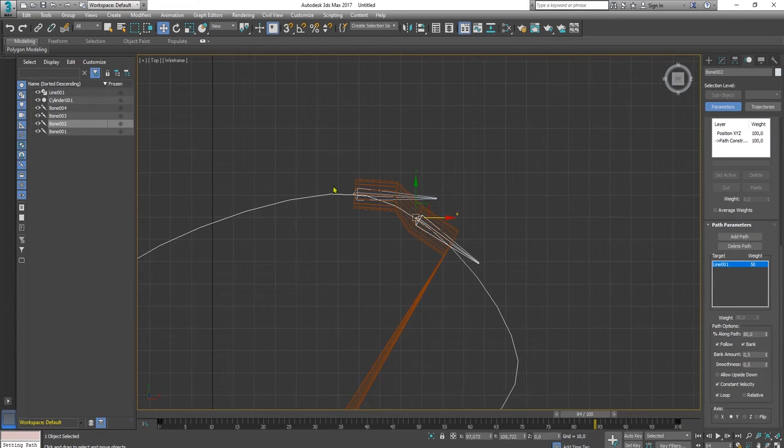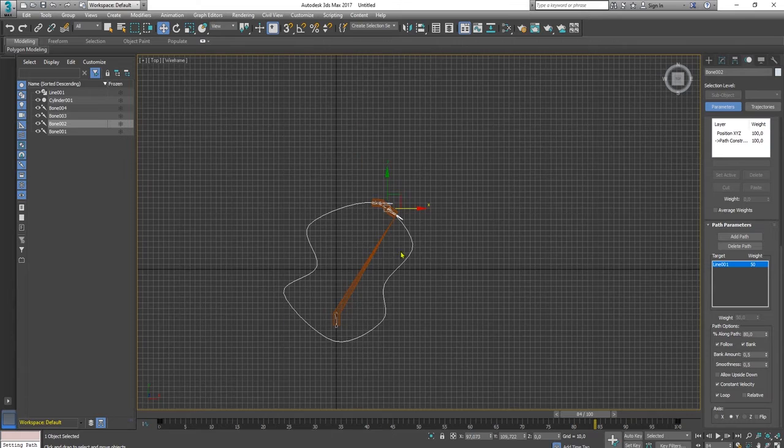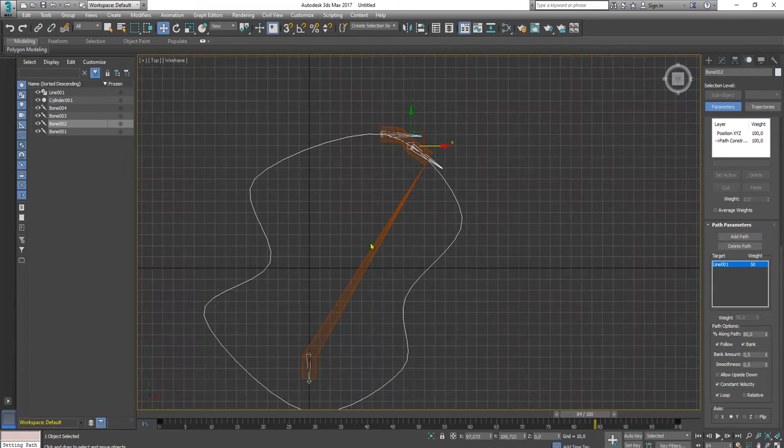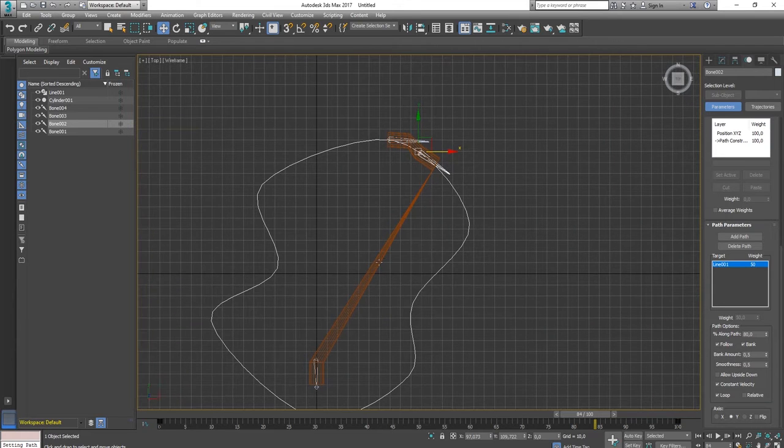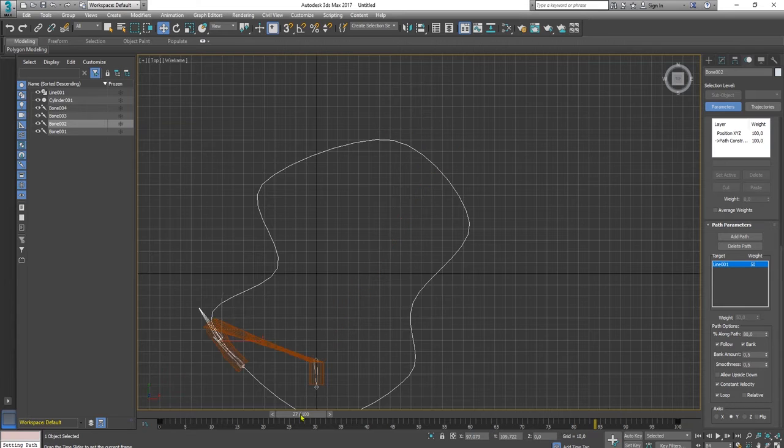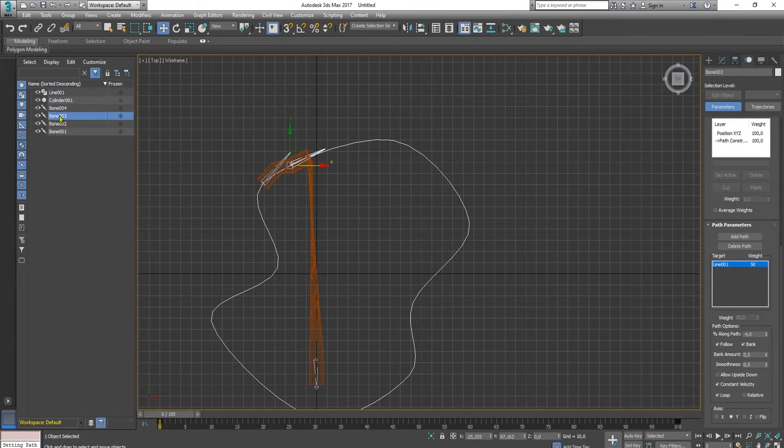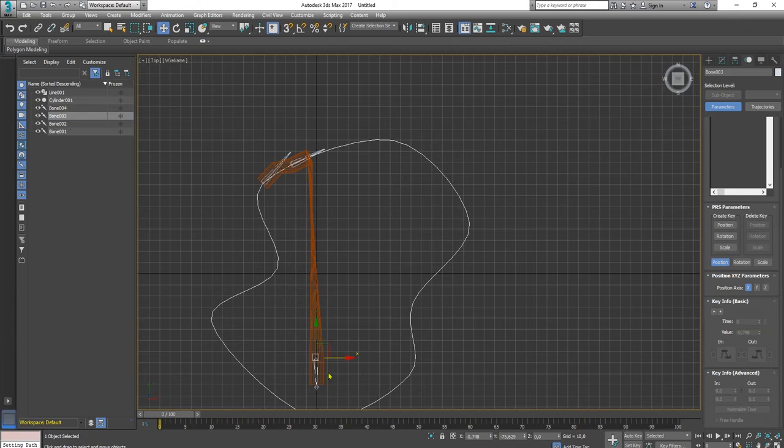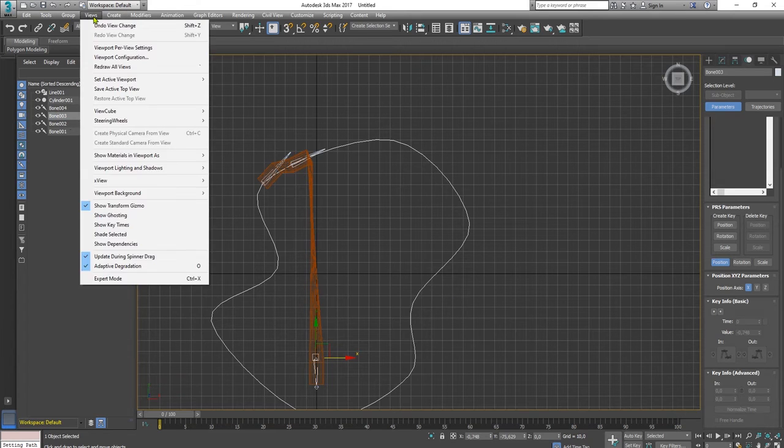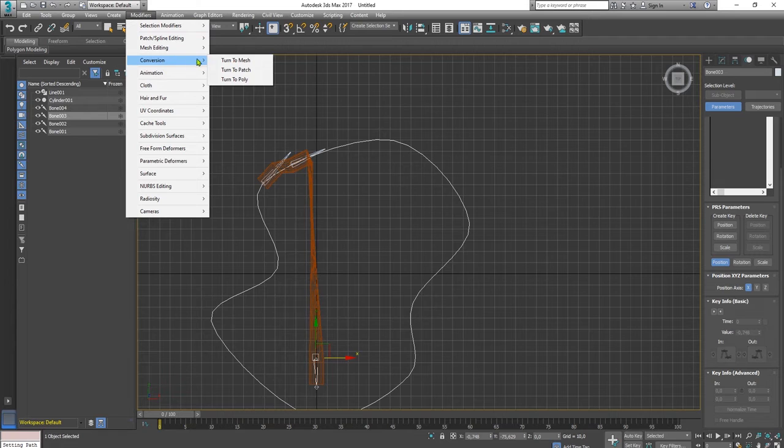You can see the deformation is not nice enough because I have so few bones. If you want to make it more detailed, you need to add more bones to the snake object. Let it be like that and let me do the third bone.